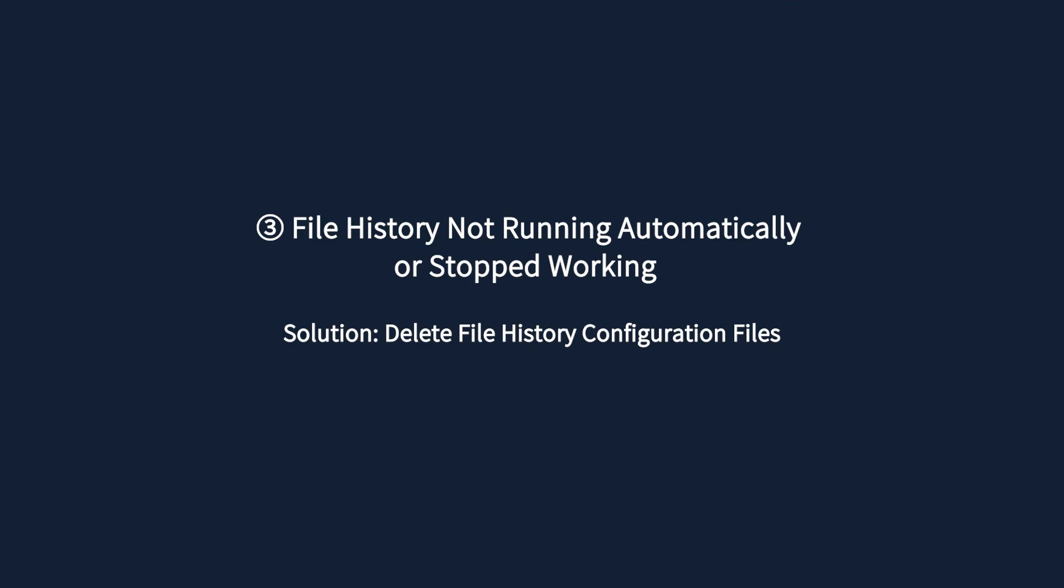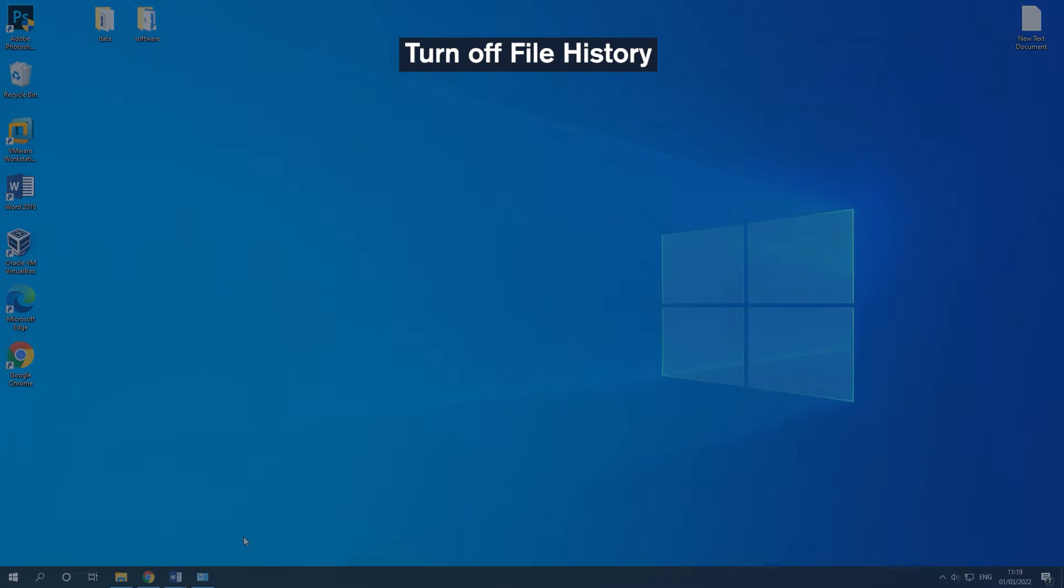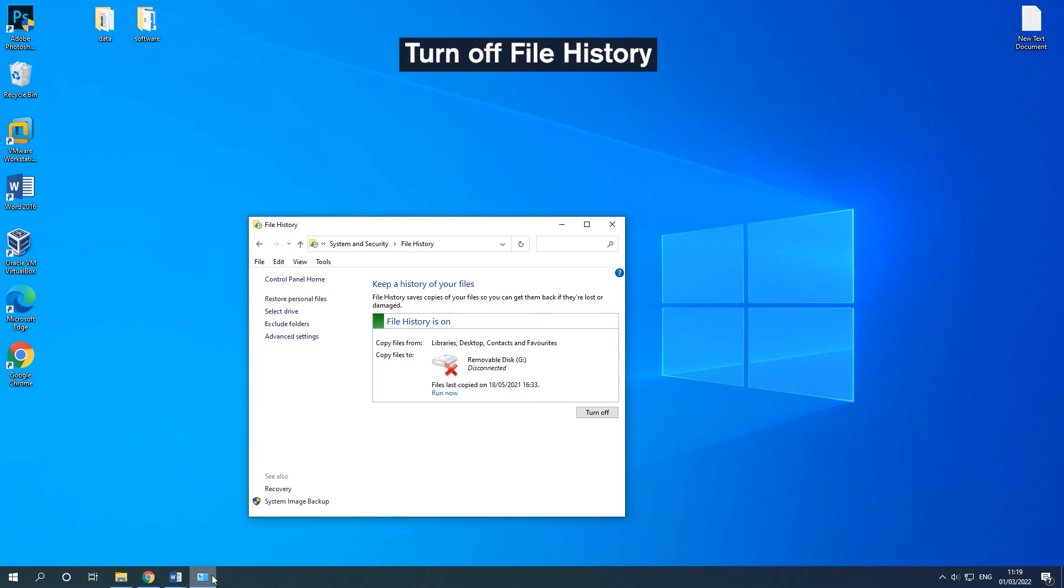Situation 3 is File History Not Running Automatically or Stopped Working. The solution for this situation is to delete File History Configuration Files. Turn off File History.